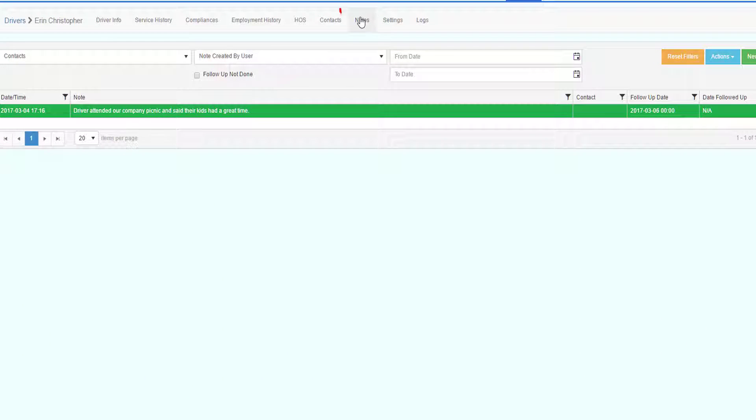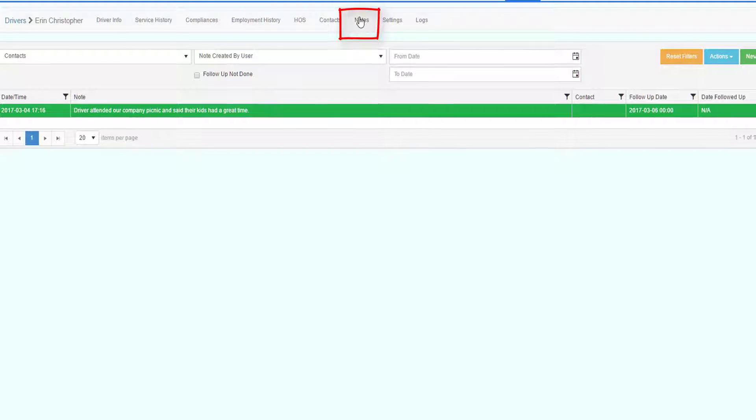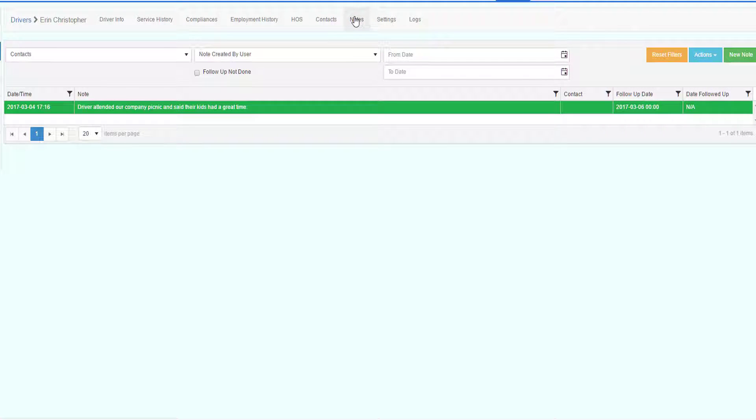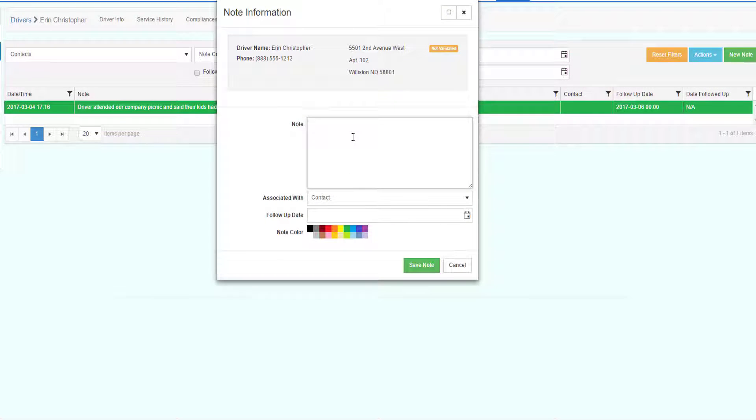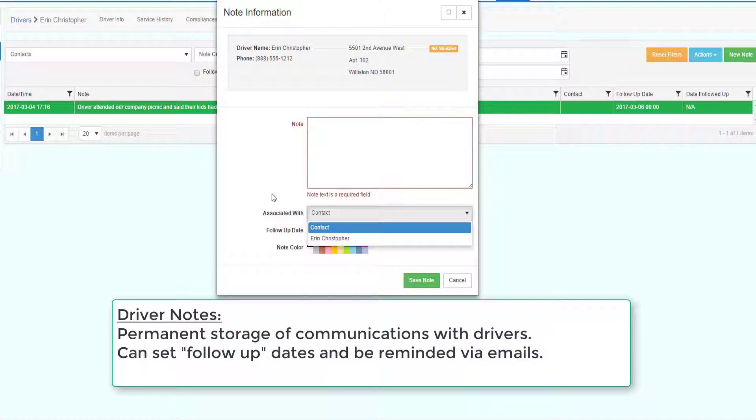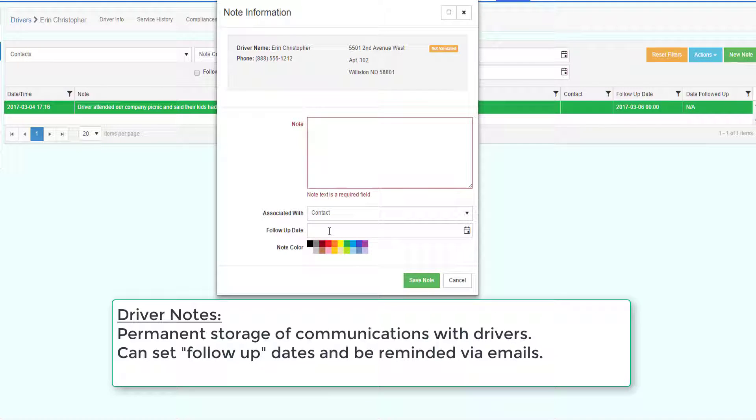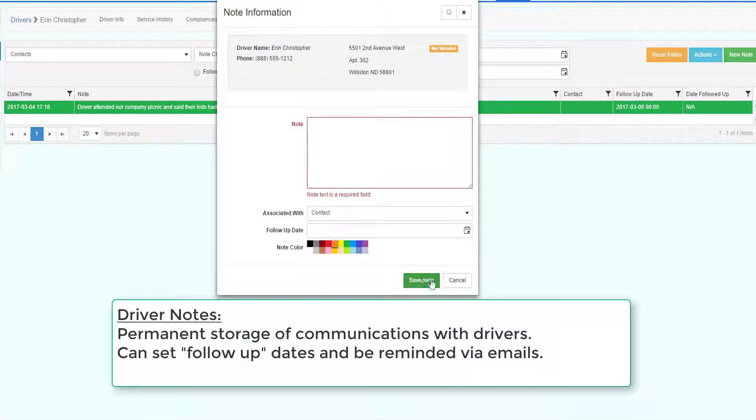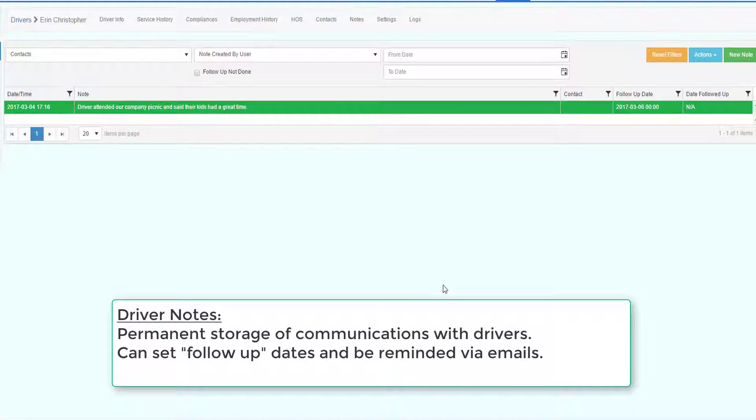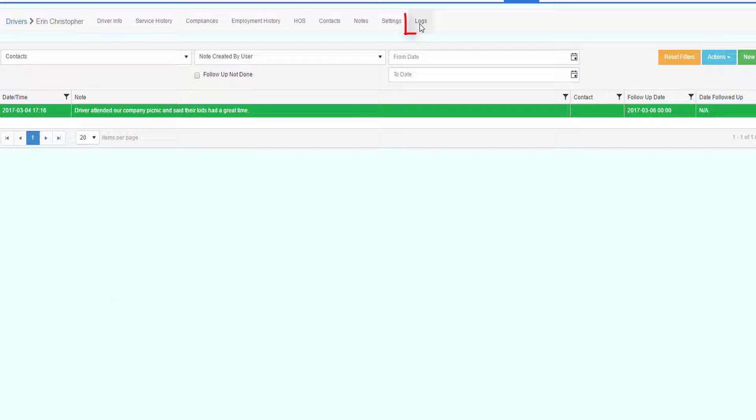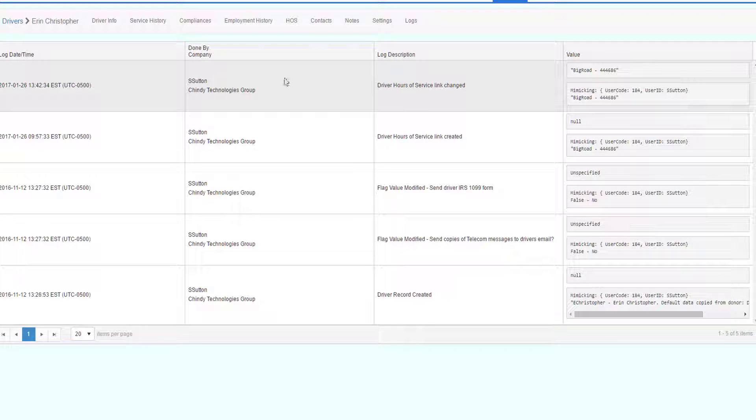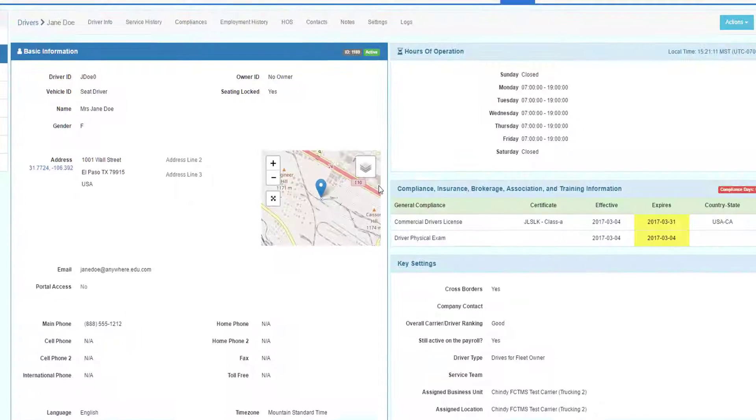The notes section is where you can keep unlimited number of notes of conversations you've had with the driver. Simply add a new note, put your note data in, whether it's associated with any particular contact for the driver, and then if you need to have a follow-up date, put the follow-up date in and set the color. Save your note. You can keep unlimited notes about the driver. Any changes to the driver profile is logged. You can see all the changes by clicking on the logs. It will identify who did the change and what the change was, the old value and the new value.